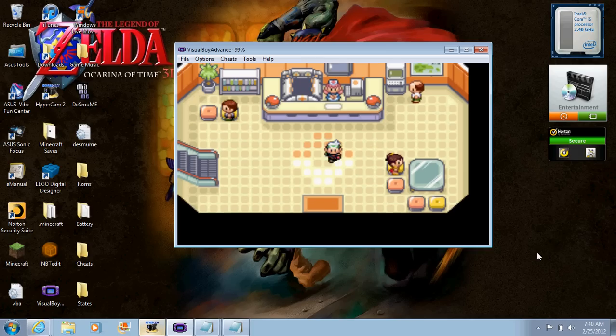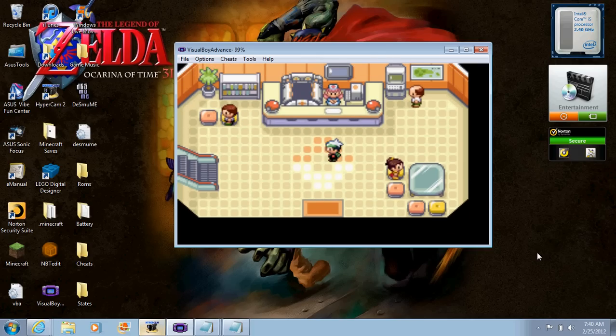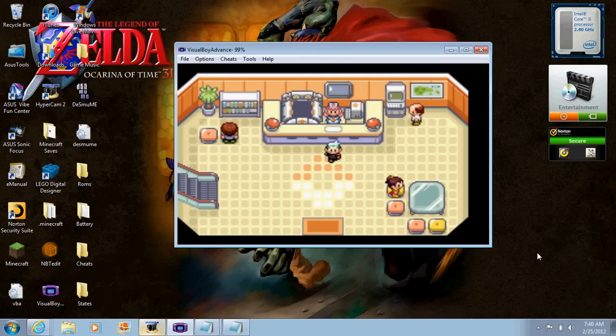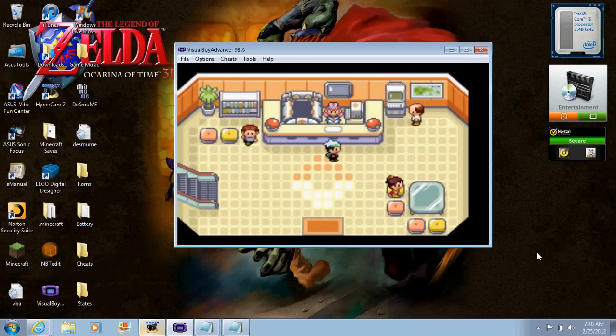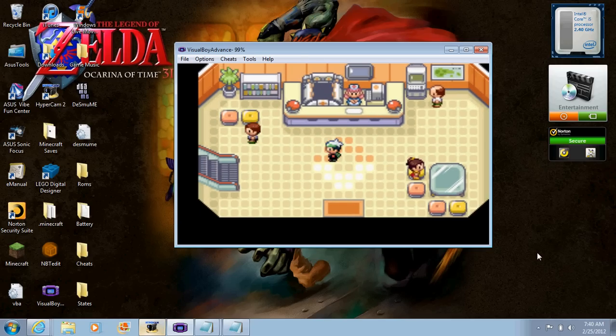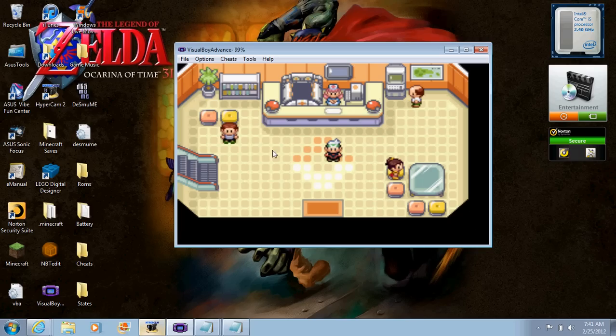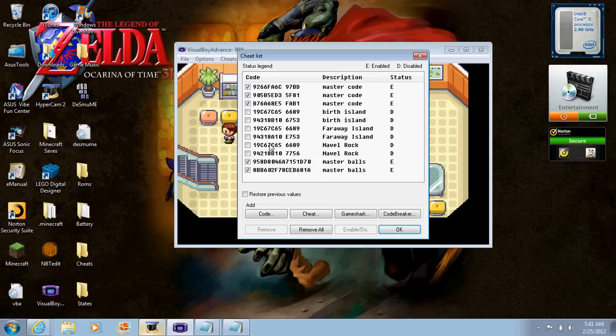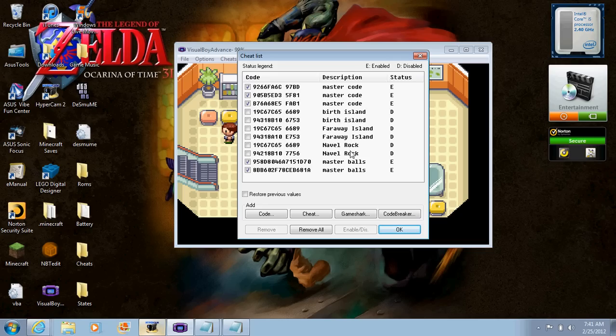What you want to do is you need to have this either on an emulator or on your Game Shark for your Game Boy. If you play on an emulator, you want to go to Cheats, Cheat List, and then you're going to have all your cheats. You're going to need the Master Code cheat, which activates all the other cheats. First we have the Birth Island cheat, Faraway Island cheat, and the Navel Rock cheat, which is where we're going to catch all these Pokémon.